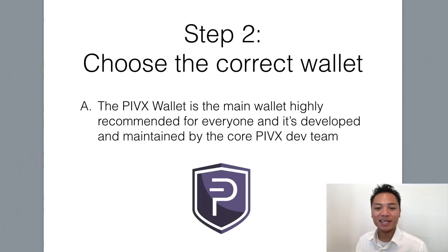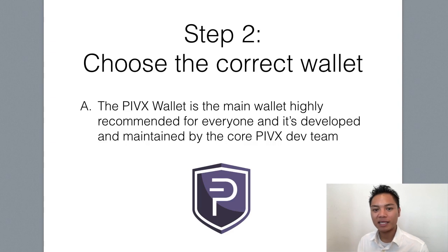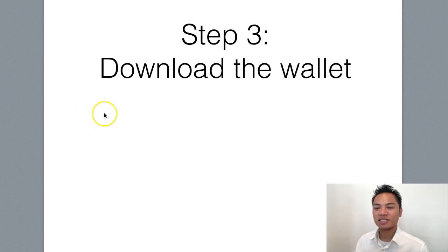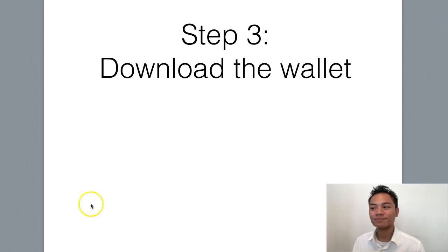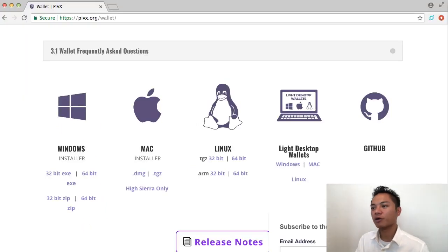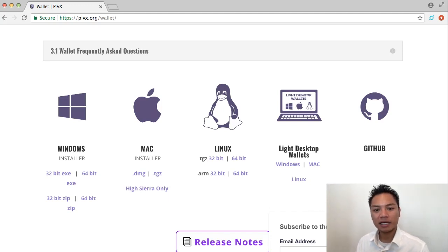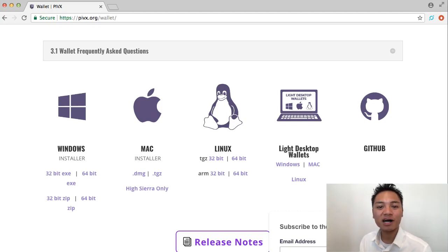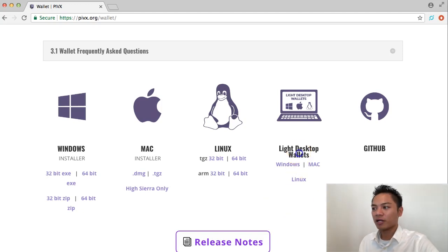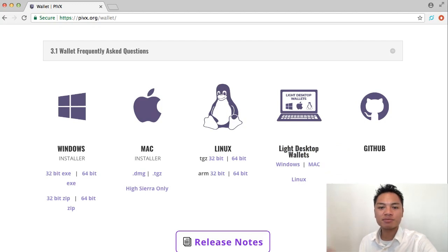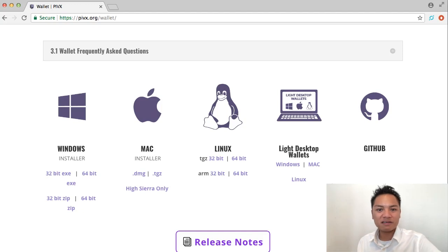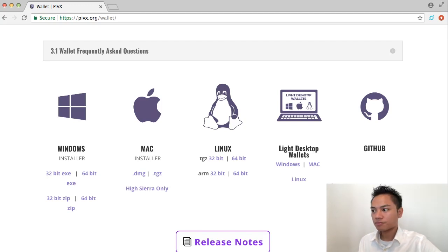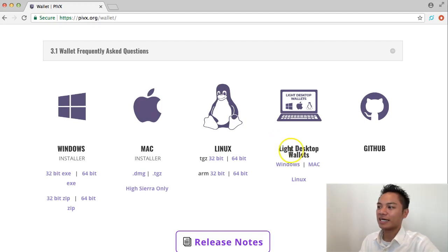Before we download anything, I do want to be clear that the PIVX wallet is the main wallet highly recommended for everyone. It's developed and maintained by the PIVX core development team. So let's move on to step number three, which is to download the wallet. At this point in the video, go ahead and choose the appropriate download for you. I'm using a Mac desktop, so I'm going to be choosing Mac. If you're using Windows or Linux, that's fine. Just keep following along with me in the video. In this video, I'm just going to choose the Lite desktop wallet. The reason why is because it just makes sense to download the Lite version, especially if you don't have 10 gigabytes or 200 gigabytes to store on your computer. It's much easier to download the Lite wallet. And that's what we're going to do for this video.